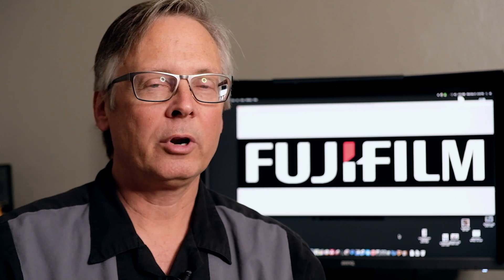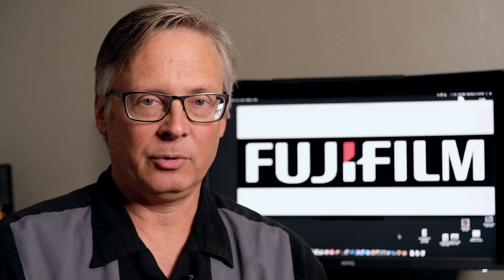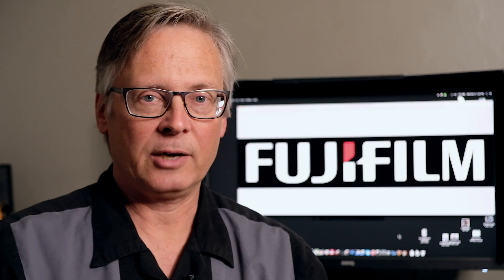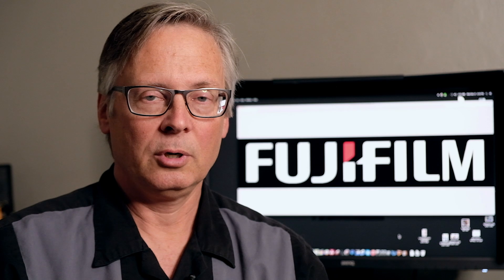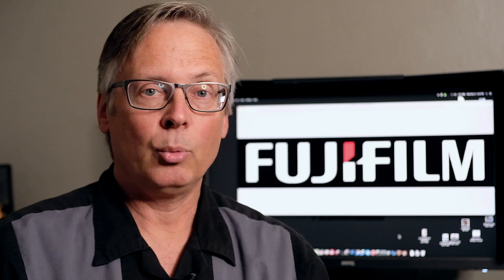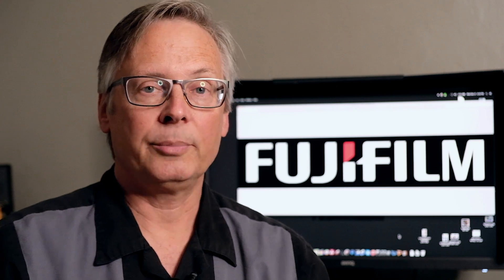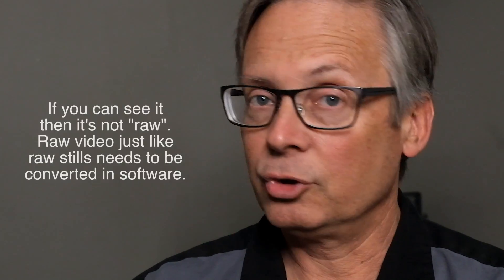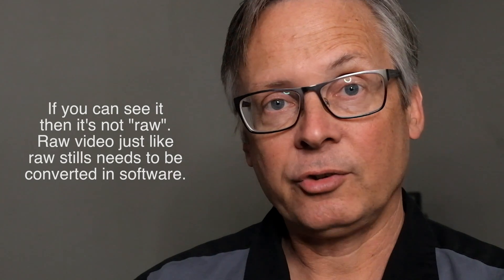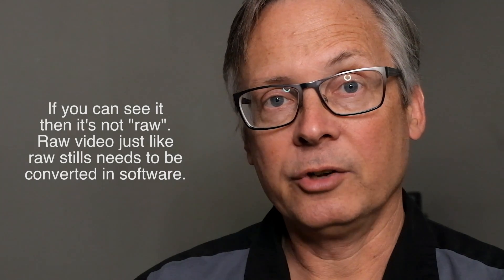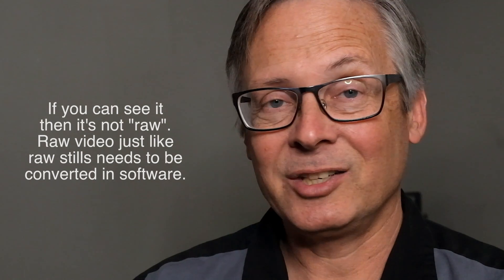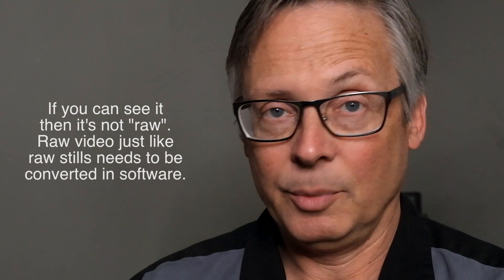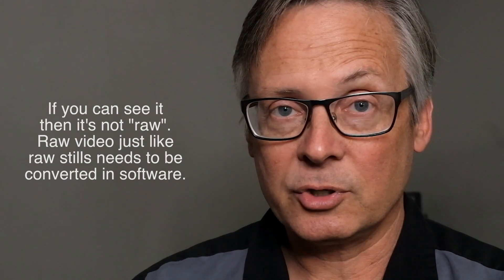However, one of the best things about the Fuji X-T2 is that we introduced something known as Fuji Log. One thing to be careful of is that you don't refer to log as raw. They're two different things. Raw in video is just like raw on a still image. You can't actually see it. It's just a bunch of numbers.